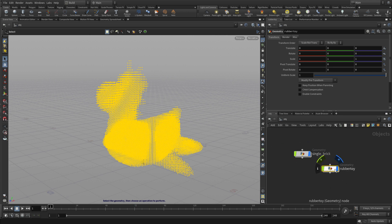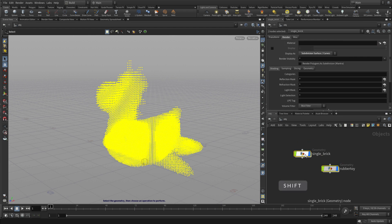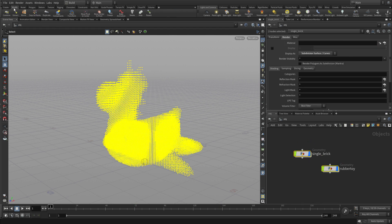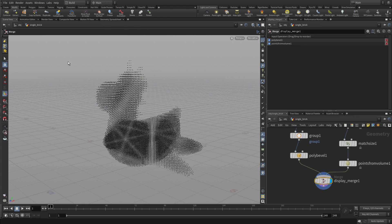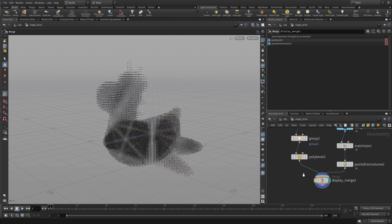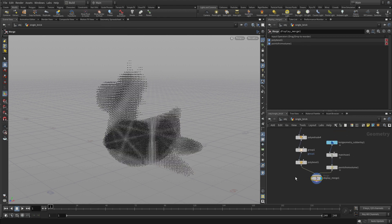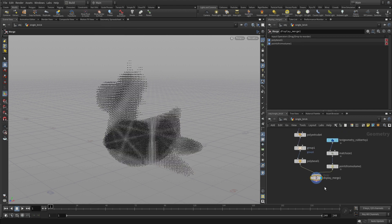What we want to do is select the Rubber Toy first, then Shift select the brick, and we're going to go to the Modify shelf and say Combine. This will bring them together in one network with a Merge node. Now we don't want to merge them, so we're going to select that and delete it.